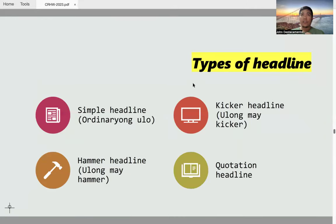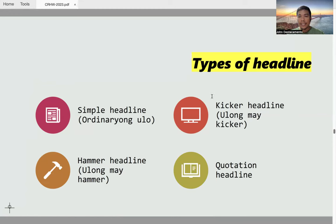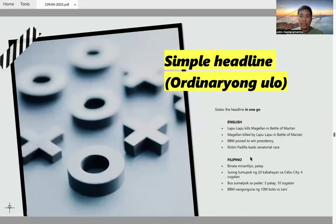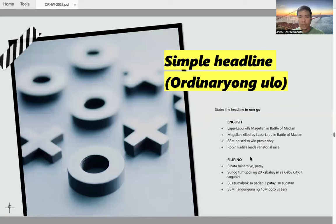Now let's go to the types of headlines often used in newspaper settings. The first is a simple headline, or 'ordinaryong ulo.' The second is a kicker headline, or 'ulong may kicker.' The third is a hammer headline, or 'ulong may hammer.' The fourth type is a quotation headline. A simple or ordinary headline states the main idea in just one go — there are no kickers, no hammers.